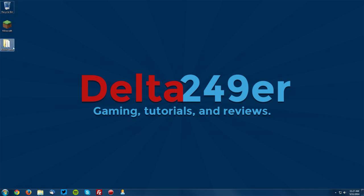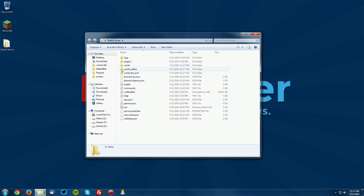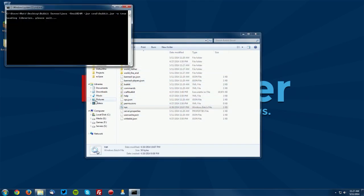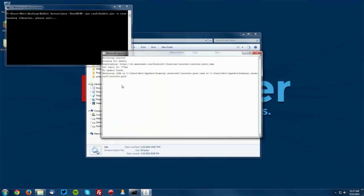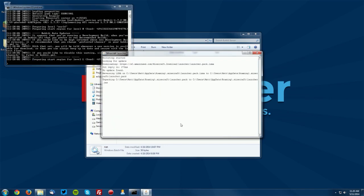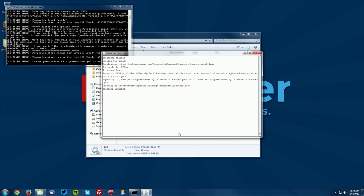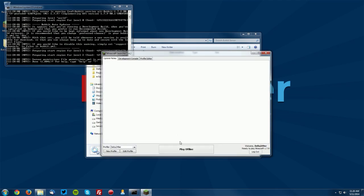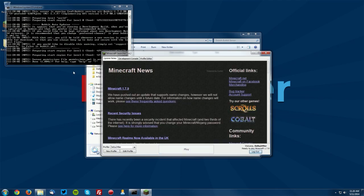So the first thing you want to do is open up your bucket server folder and run your server. Now while that loads up you want to open up Minecraft as well and go ahead and just log in so that we can connect to the server.